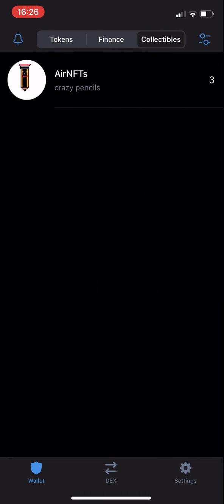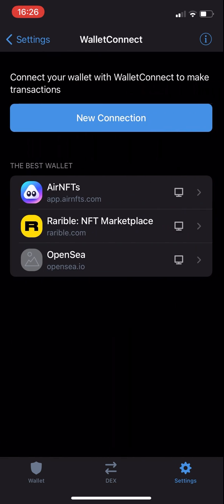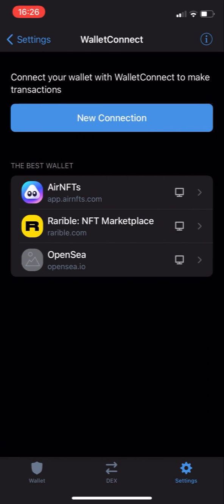In Settings, and then Wallet Connect, you can see that I've already connected to these three NFT desktop sites. It's not necessary to be connected to any of these to proceed to the next step, but in this section of the wallet it shows your current connections.